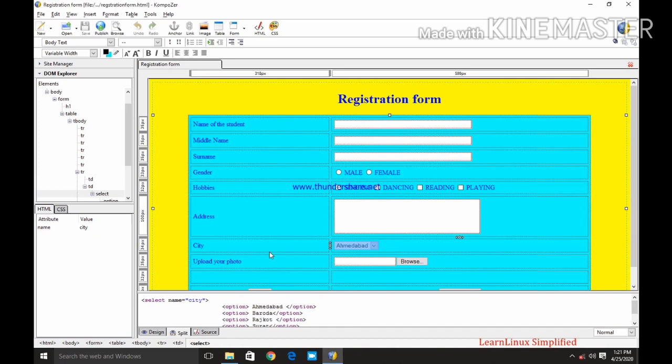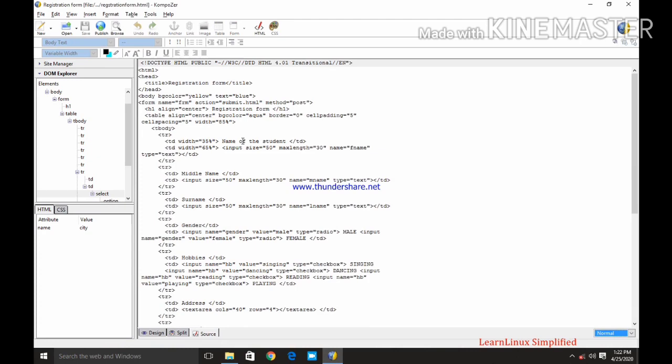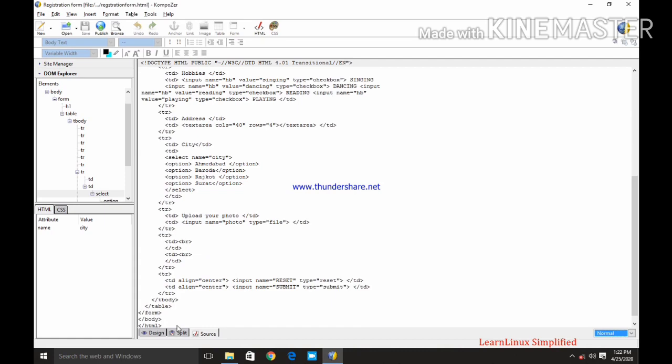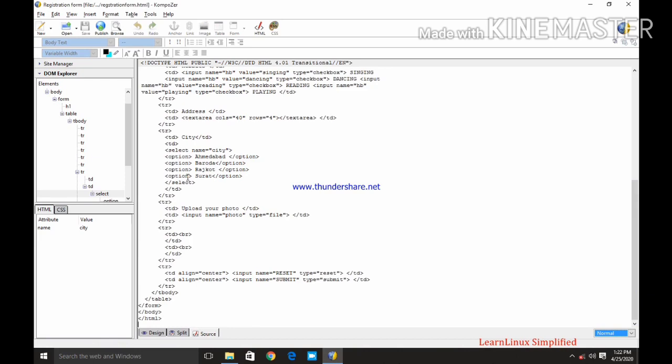In the source part I can see the coding of entire web page. How the web page can be created if we are using HTML coding. The entire coding is displayed over here. Now student, if we are working over composer, we are working through composer, we don't need to type all this coding. Simply we have to design over here and the source will automatically generate the corresponding HTML coding.